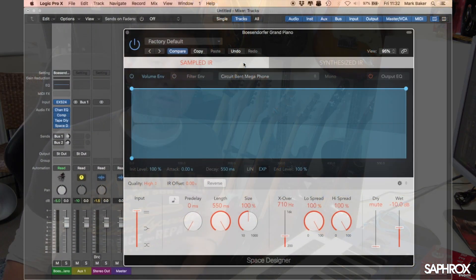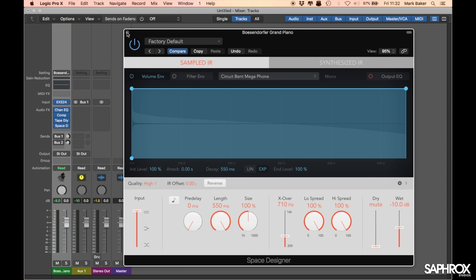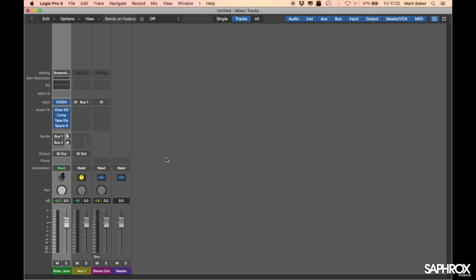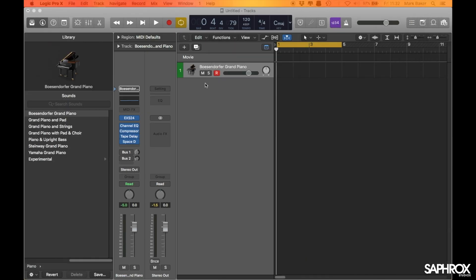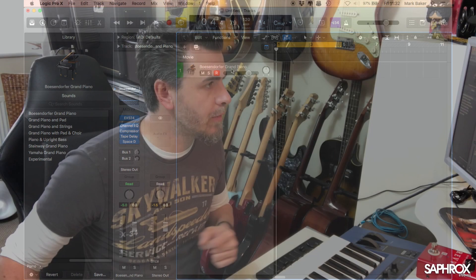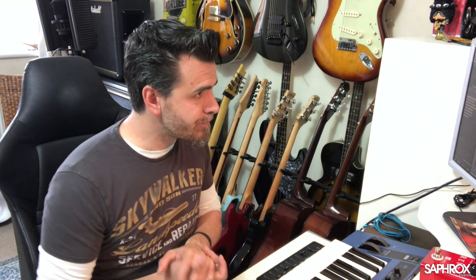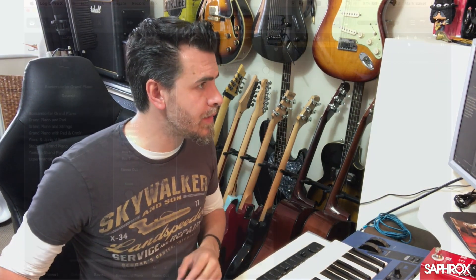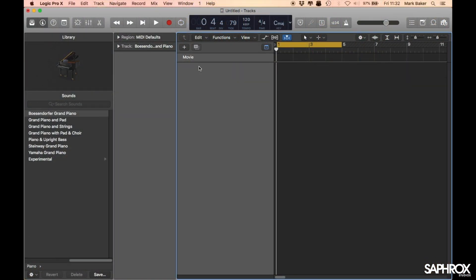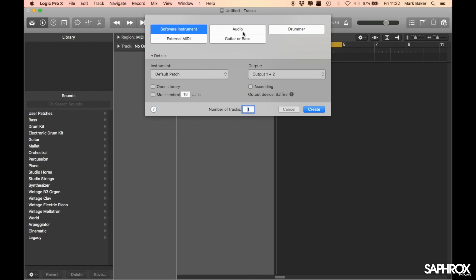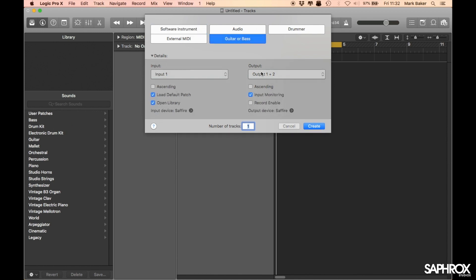We're taking over from where video two left off and we've had our EQ megaphone setting here. What I want to do is open up a guitar track. I'm going to try and use some of the Logic amps that are in Amp Designer. Let's get rid of that and create a guitar and bass track on input one.